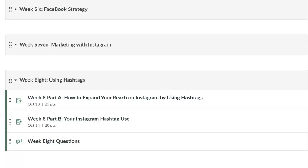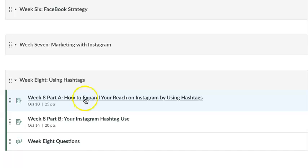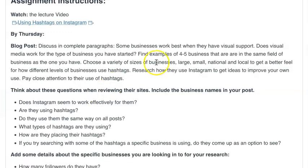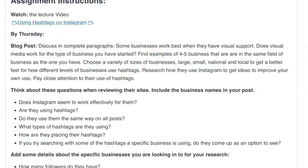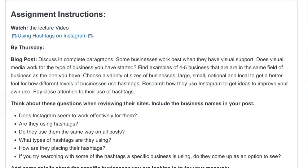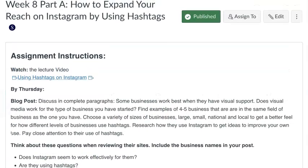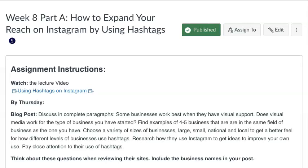It doesn't always work as much now because there's so many people on Instagram, and you'll find that a lot of large companies actually don't use hashtags or use very few — maybe their own name or something. So let's take a look at this assignment and talk about what you need to do.